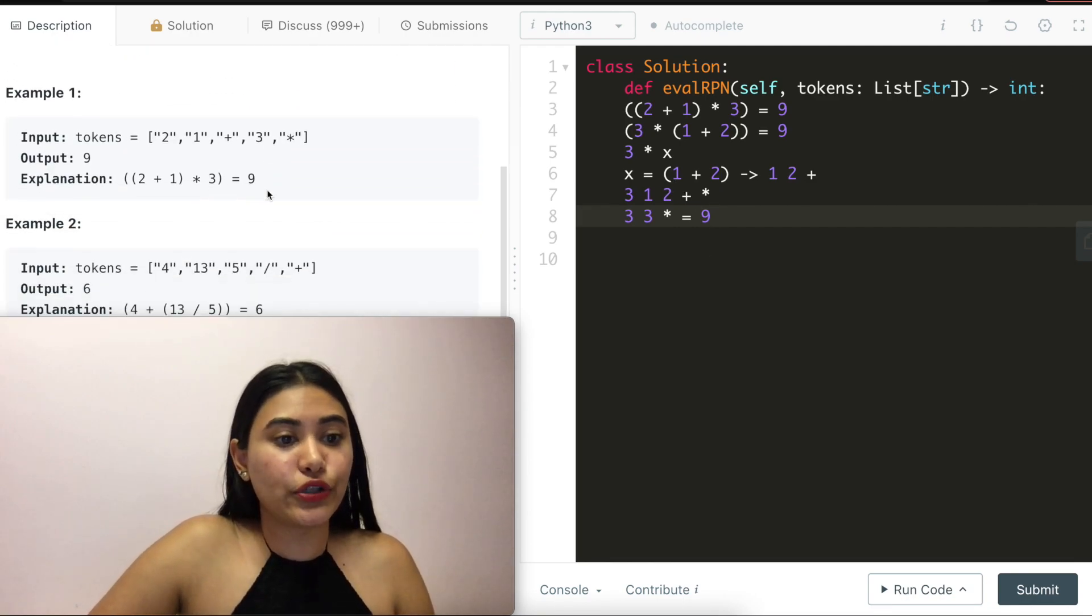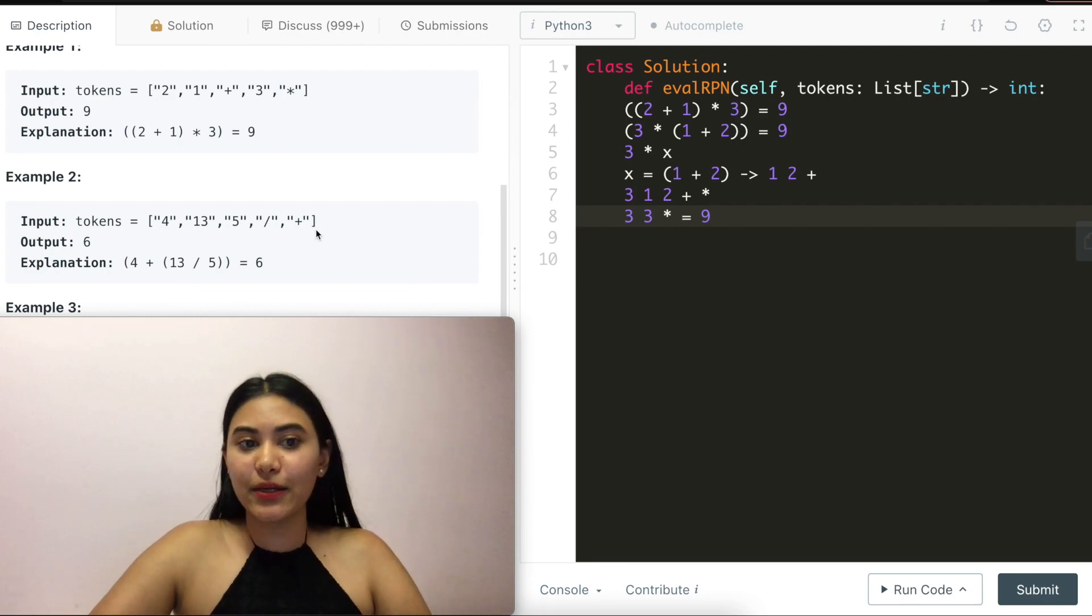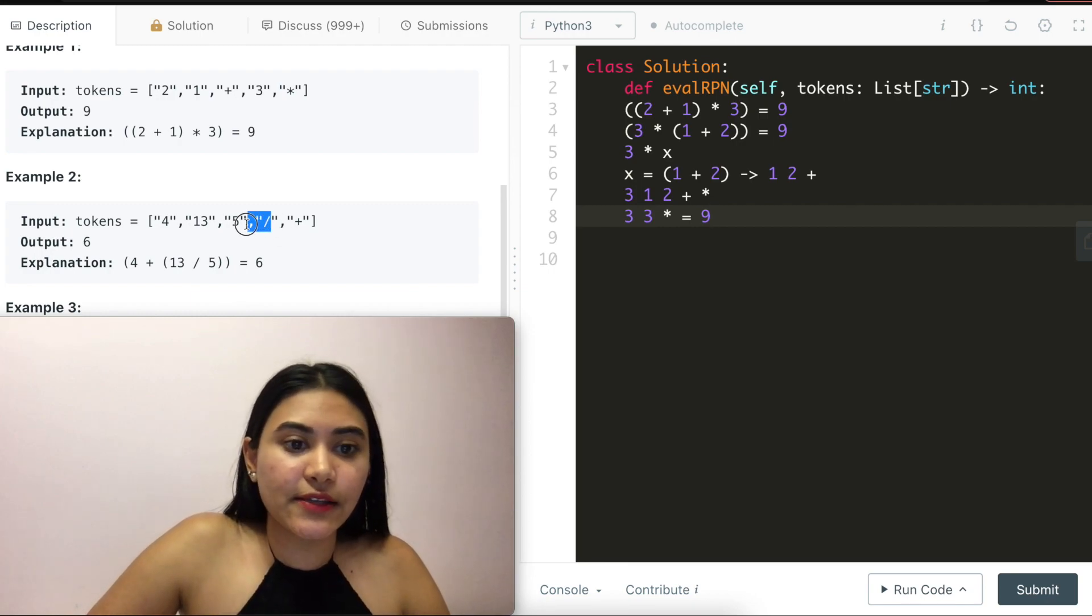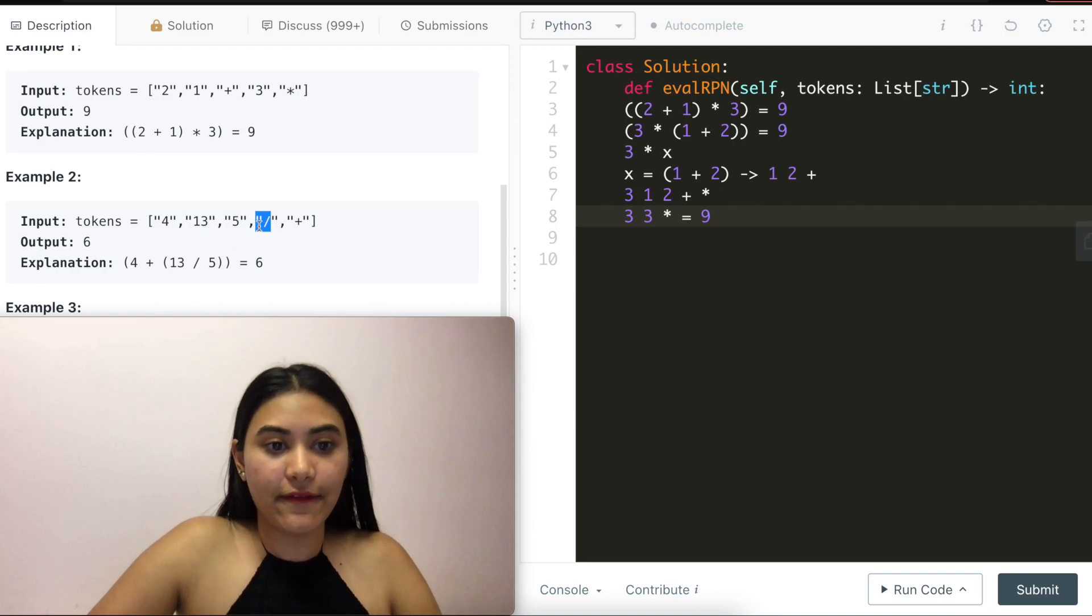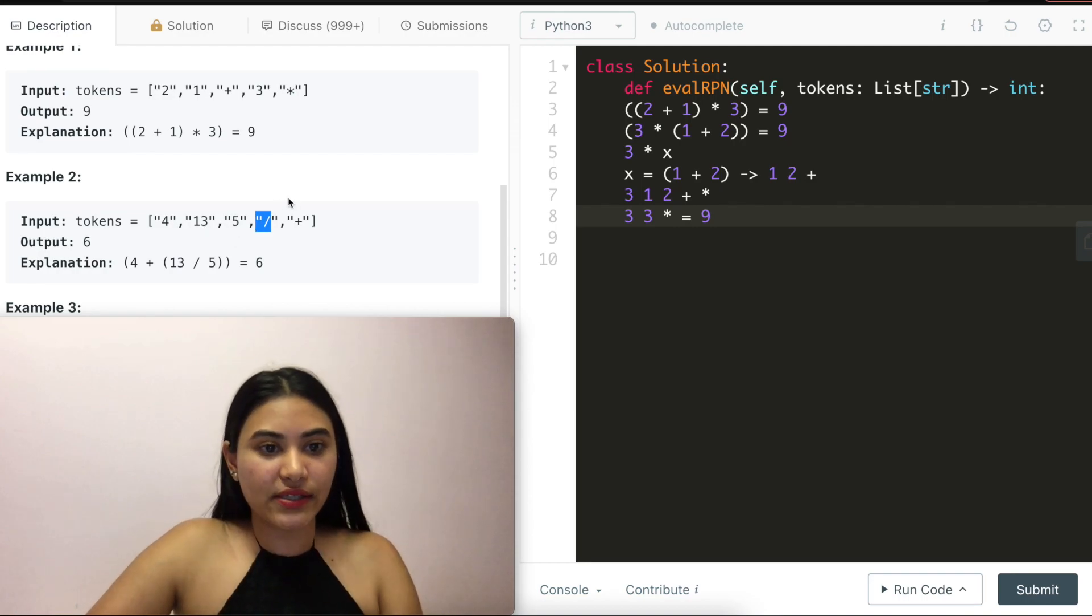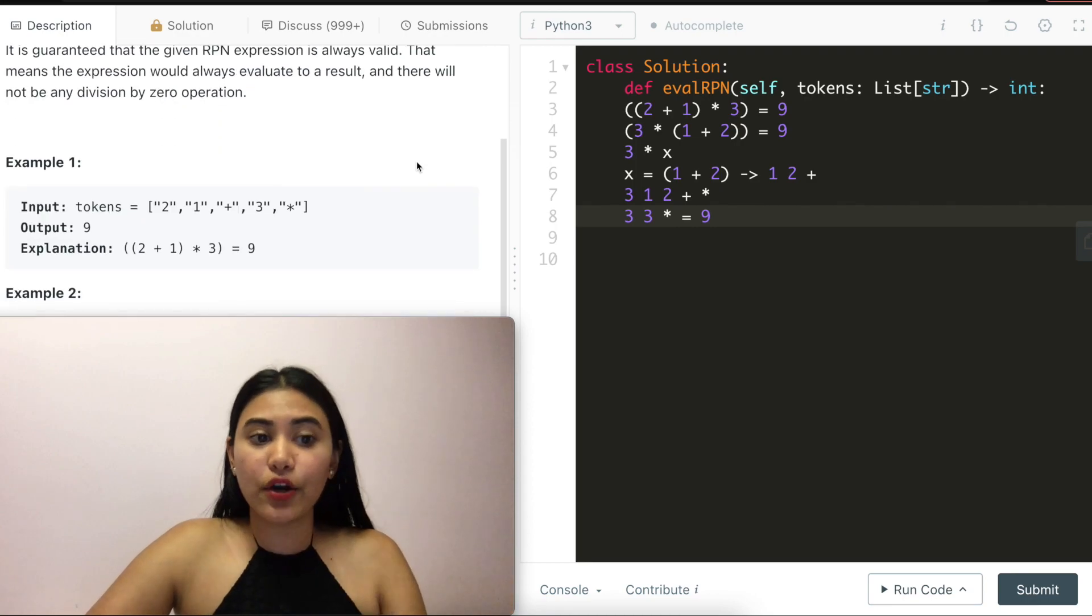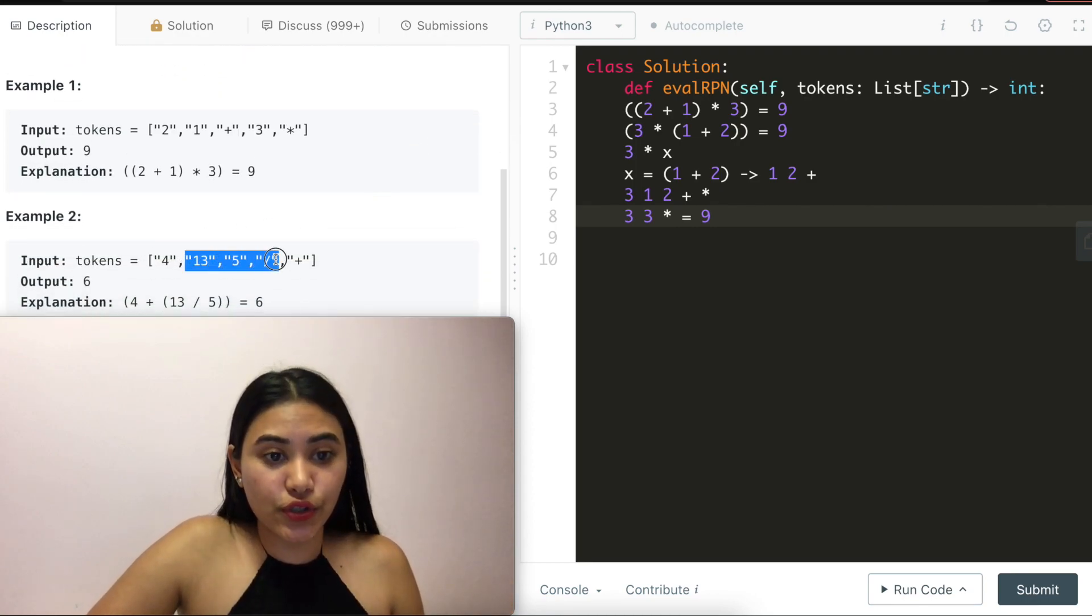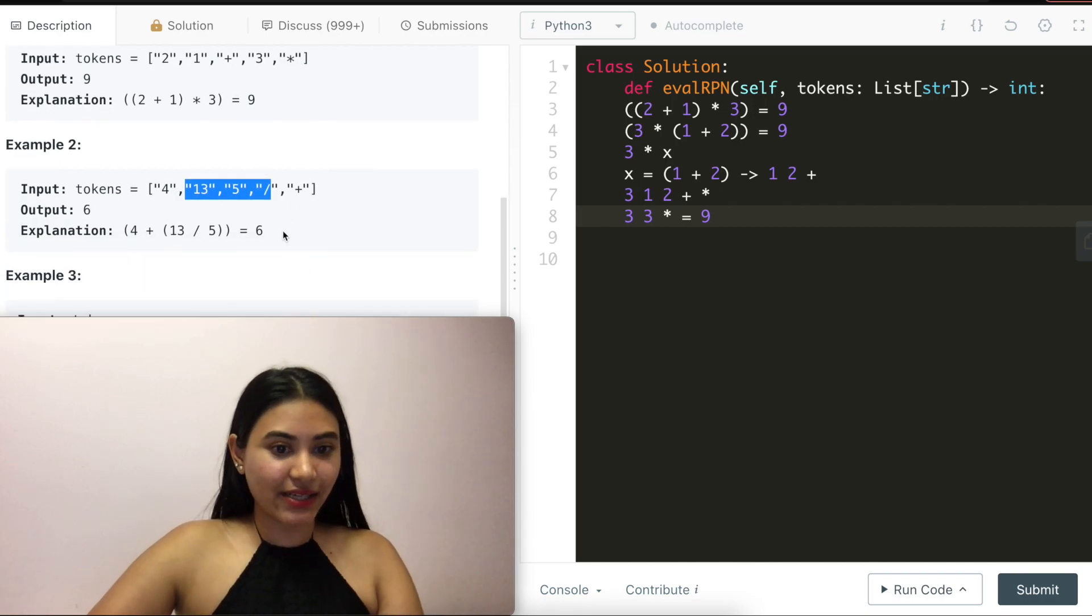And let's go to example two, we have four, 13, five, divide plus. This is the first operator we see. So we'll do 13 divide by five, that'll give us 2.6. But we do want to truncate towards zero. So I just cut that off to two. So we have four, two, and then plus. So four plus two would give us six.